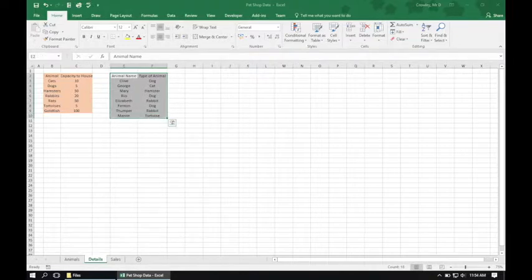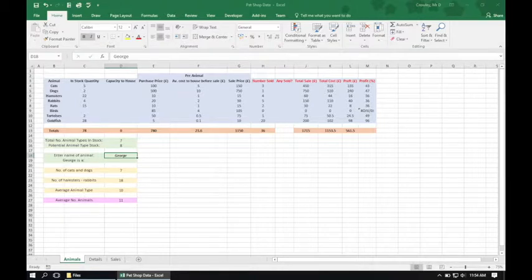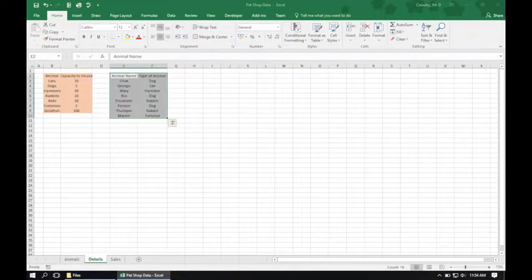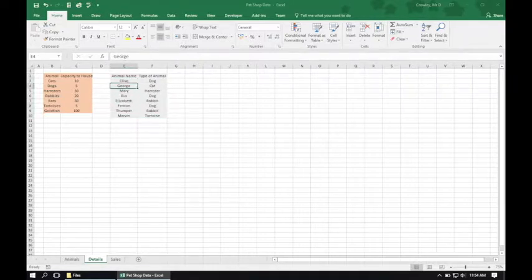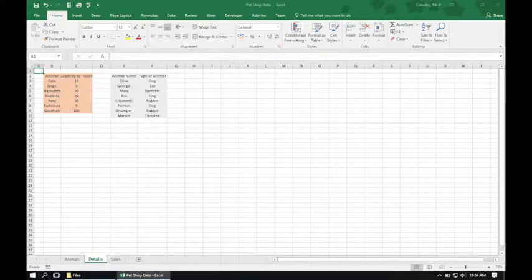There's a variety of animal names and next to each one the type of animal it refers to. We're trying to find out, given a name, what animal it is. In this case we have the name George, and we could go to the Details worksheet and find that George is in fact a cat. However, rather than doing that manually, we can ask the computer to do it via a VLOOKUP.